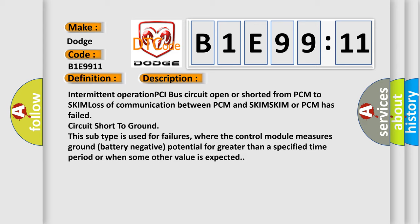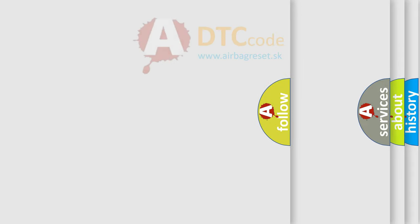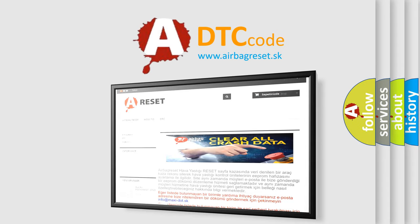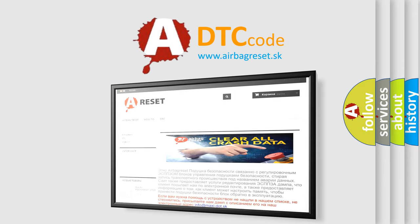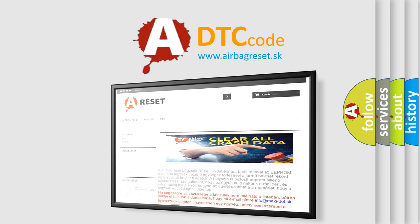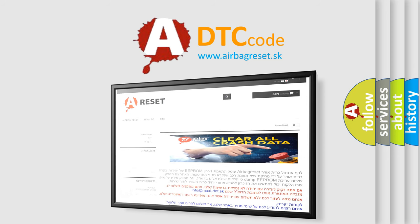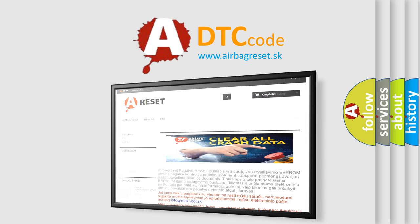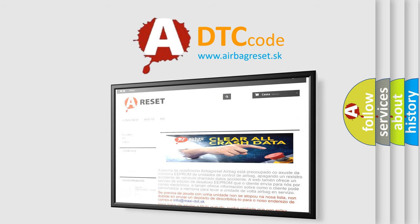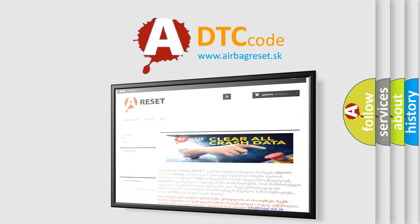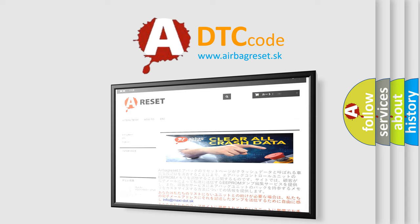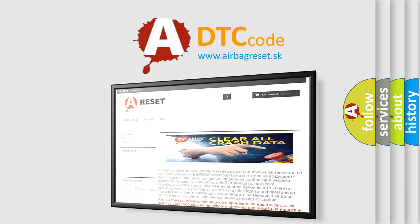The airbag reset website aims to provide information in 52 languages. Thank you for your attention and stay tuned for the next video.